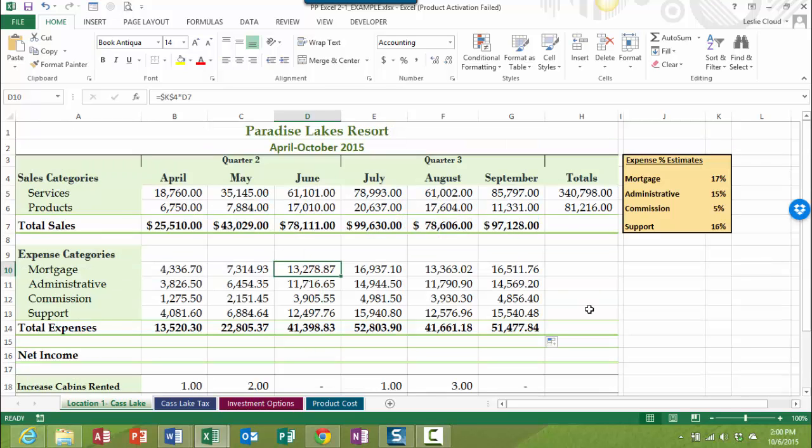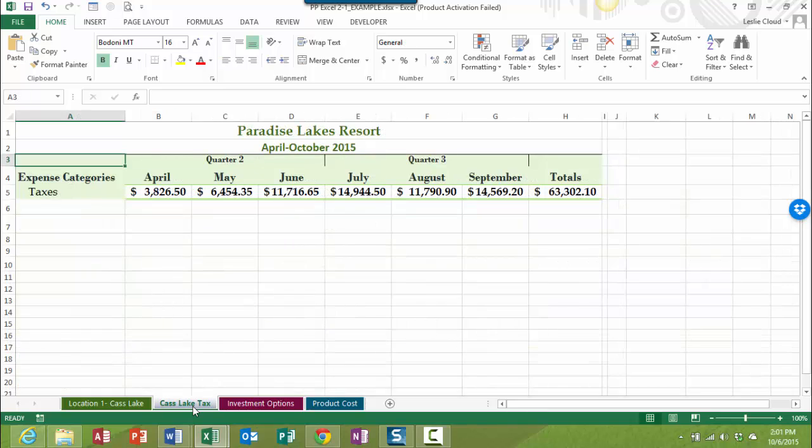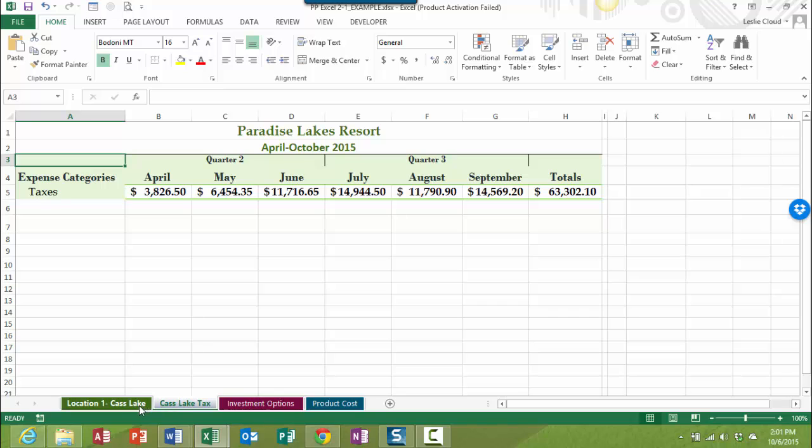So in your exercise in step six, we need to figure out our net income. Our net income is actually going to come from a couple different things. It's going to be our sales minus our expenses, but also we have a tax that we need to figure out as well. So for each month, you can see that we have a tax and they have this set up on a different worksheet in our workbook.